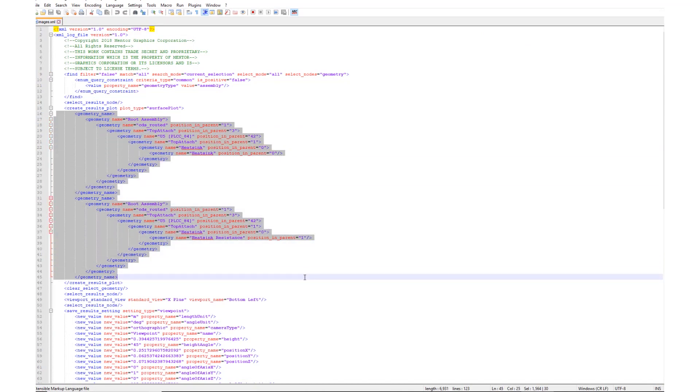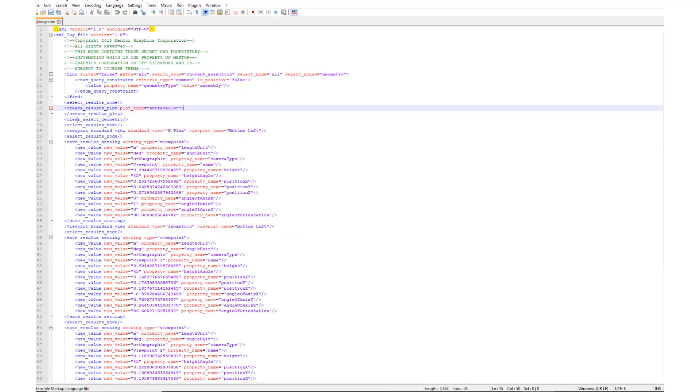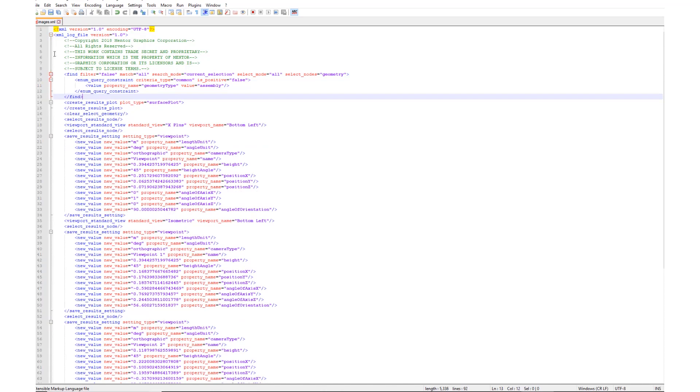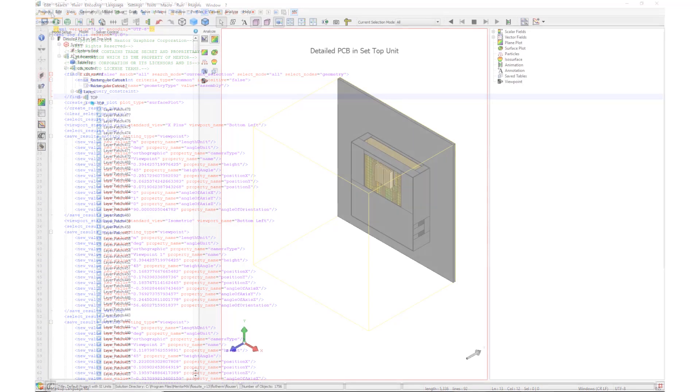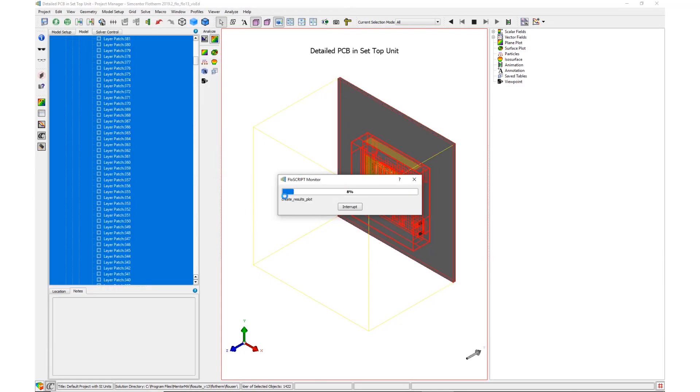Finally, the script is made more general by removing the information which relates the surface plot to a specific object in the model. This now means that the script can be applied to any assembly.